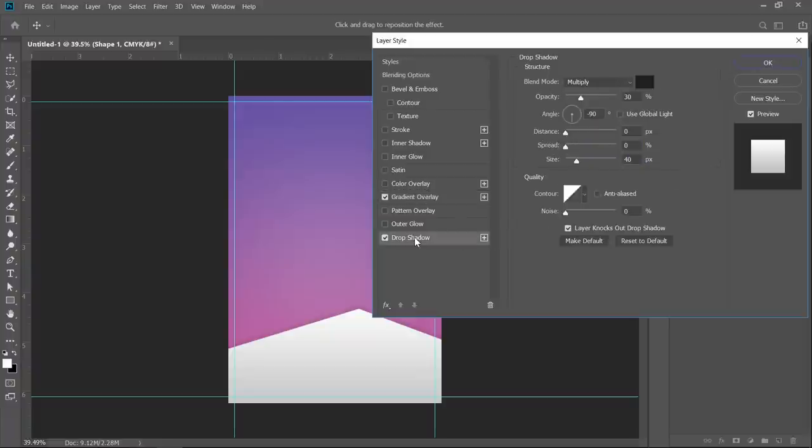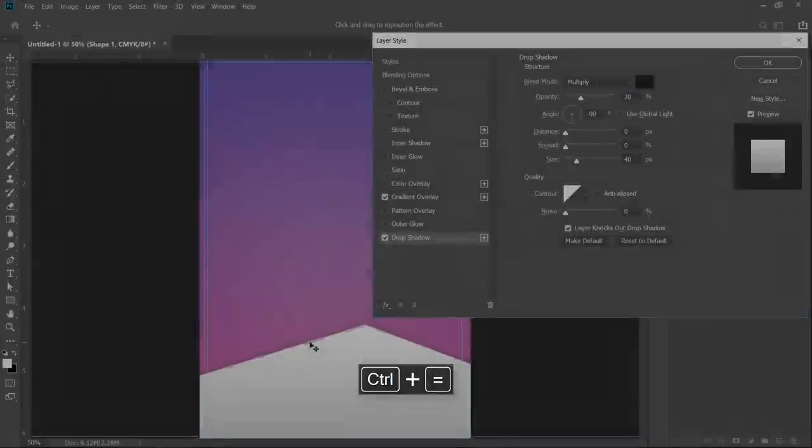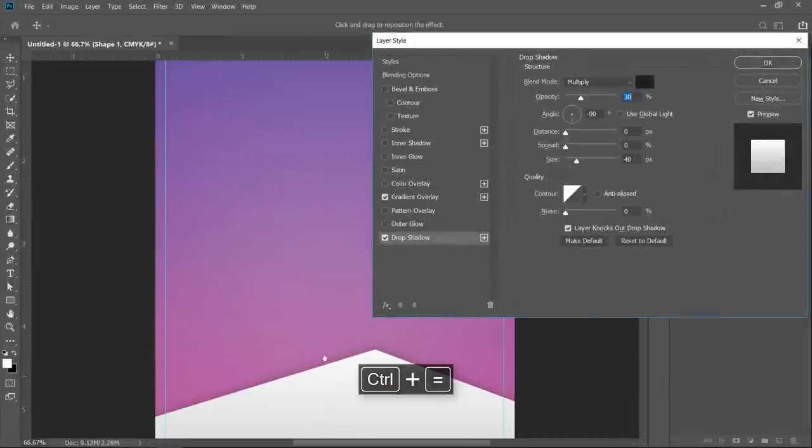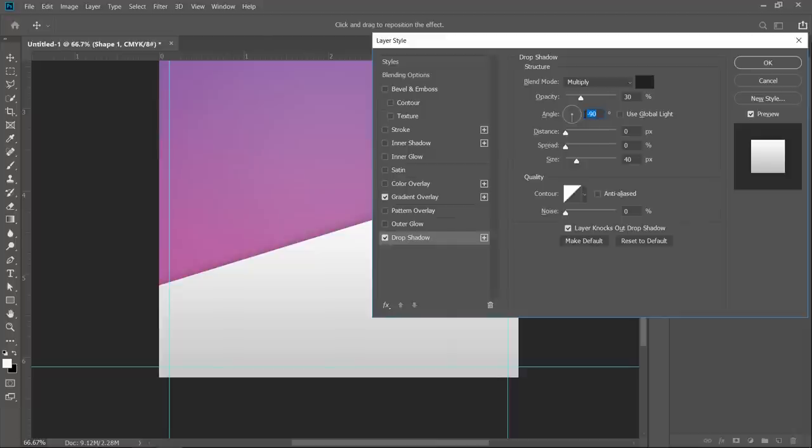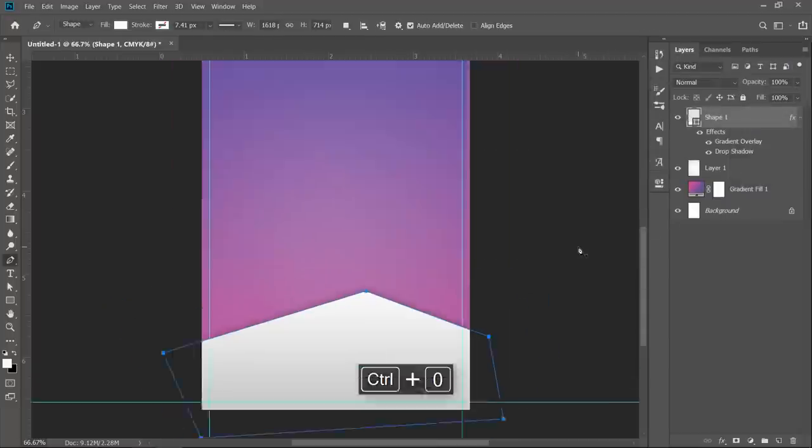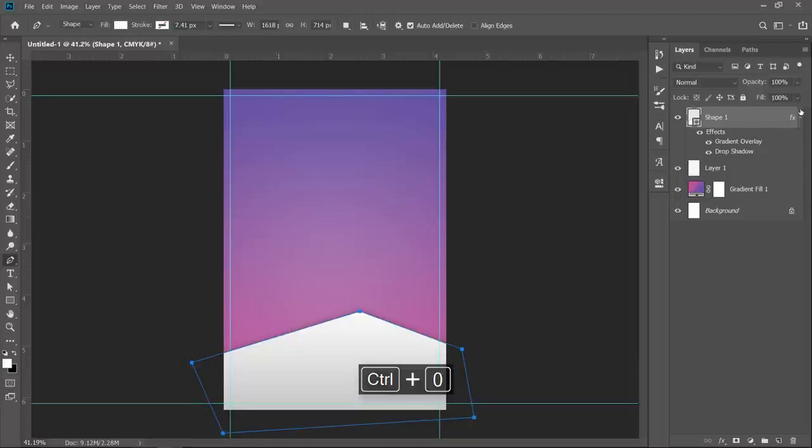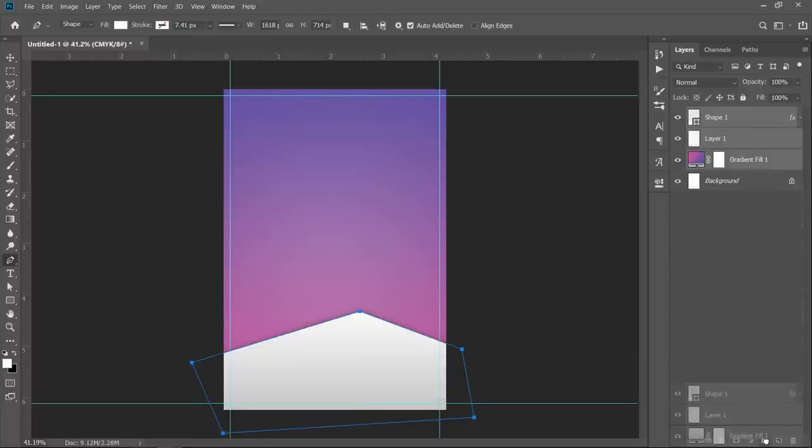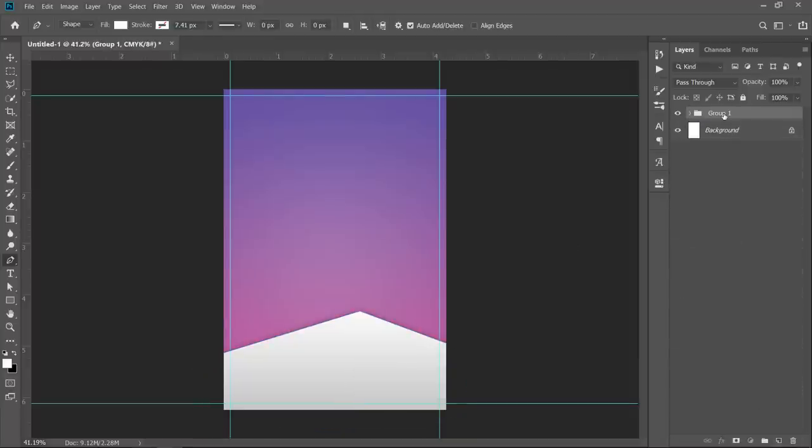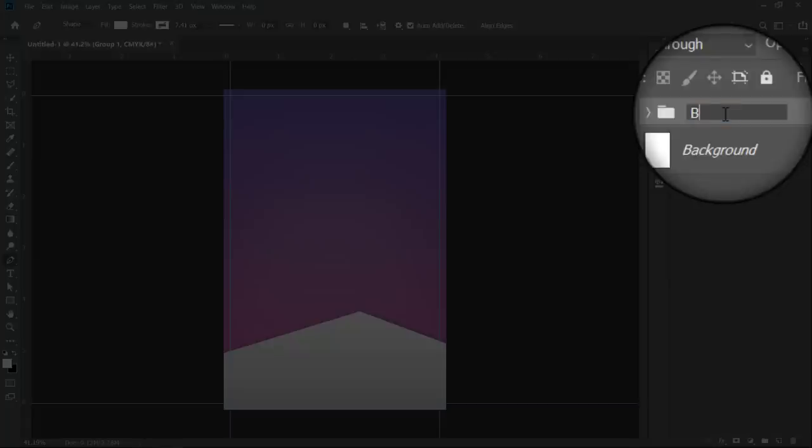Click also on drop shadow. This is to add a shadow like this to the shape. Please enter these values. Then click OK. Now select all layers and drag to group them. Name the group background.